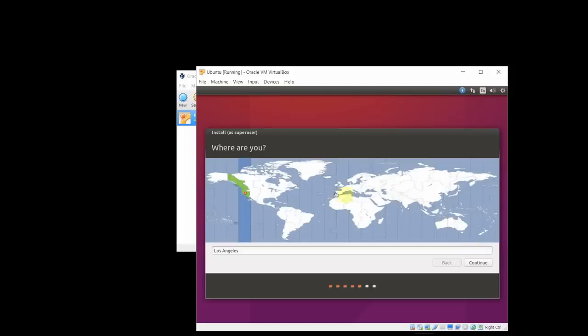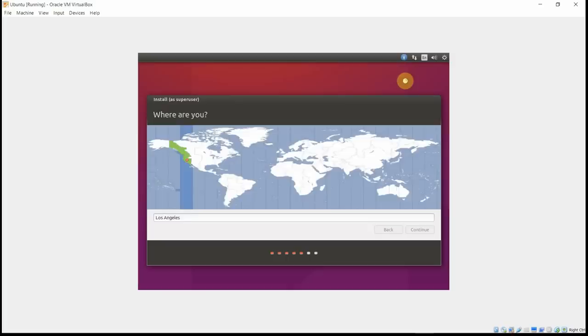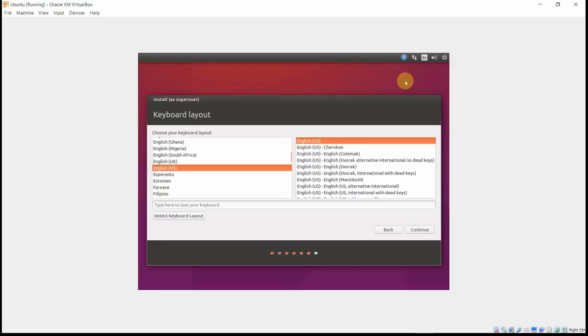So the next screen, what's my time zone? Los Angeles, that's where I'm at. I'm in that time zone, so we'll click continue. All right. So keyboard layout, English, hit continue. That's what I want.